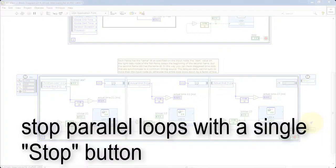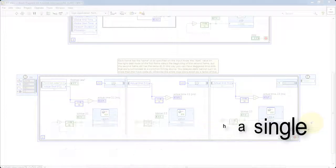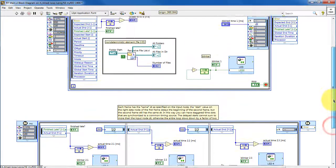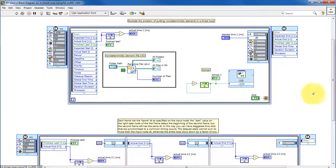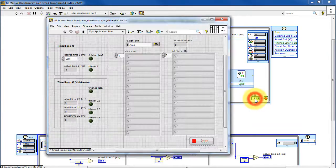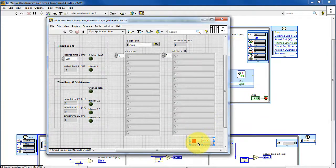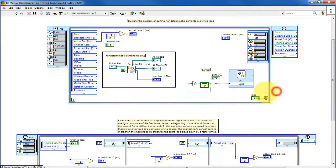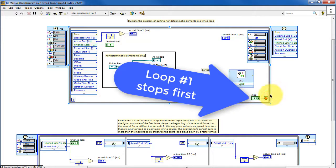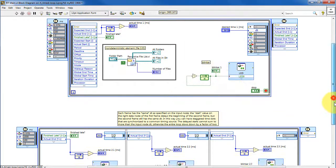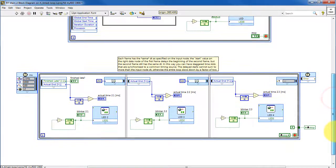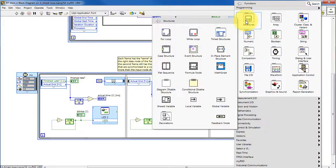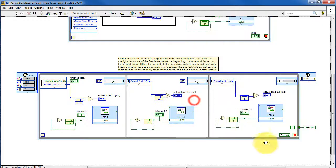Let's finish up by looking at stopping parallel loops with a single stop button. The first time loop pulls the stop button. This loop would stop first.